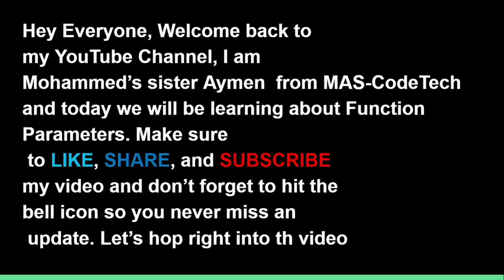Make sure to like, share, and subscribe my video. Don't forget to hit the bell icon so you never miss an update.